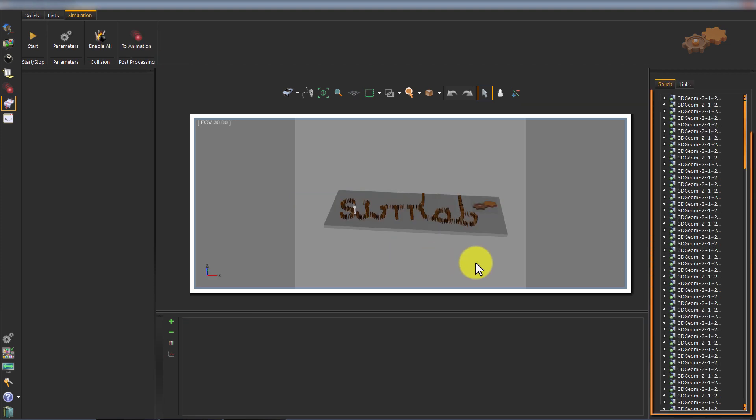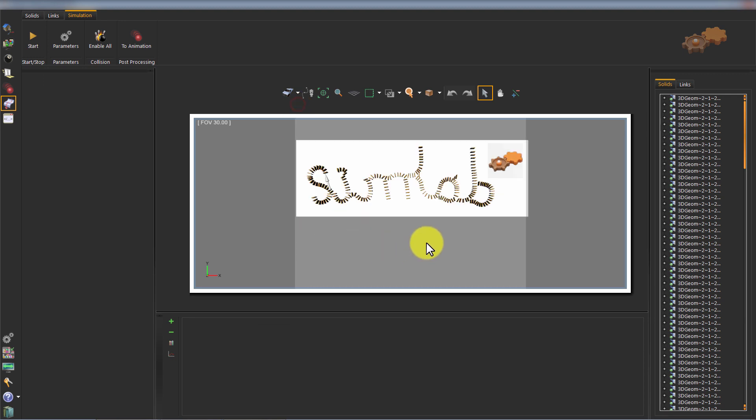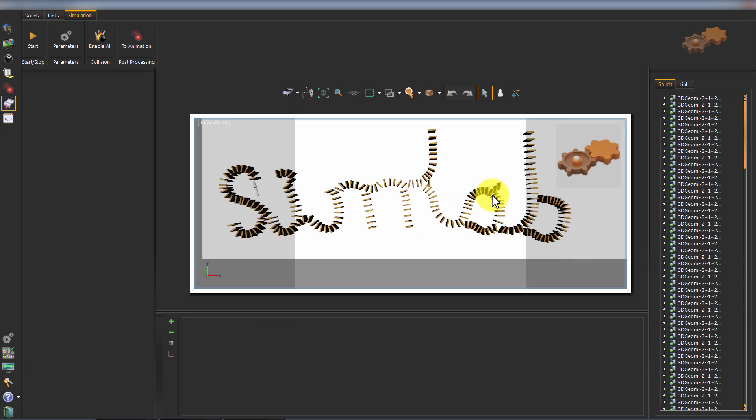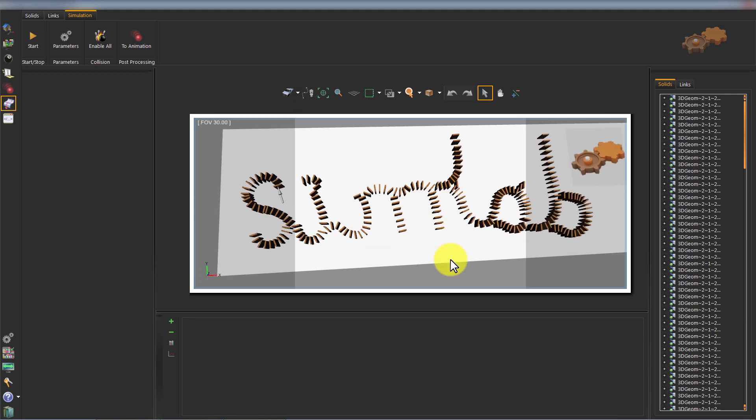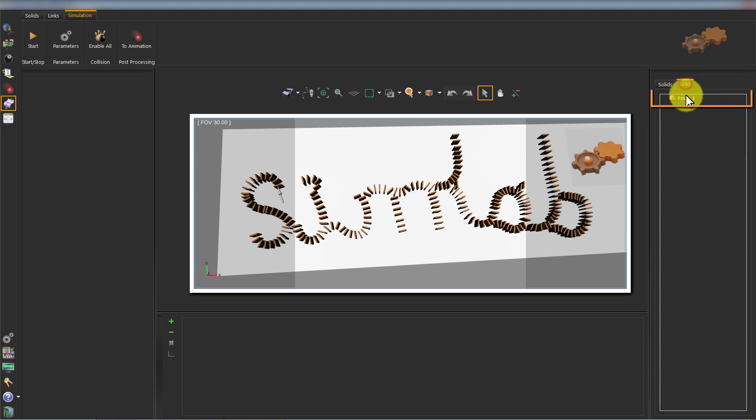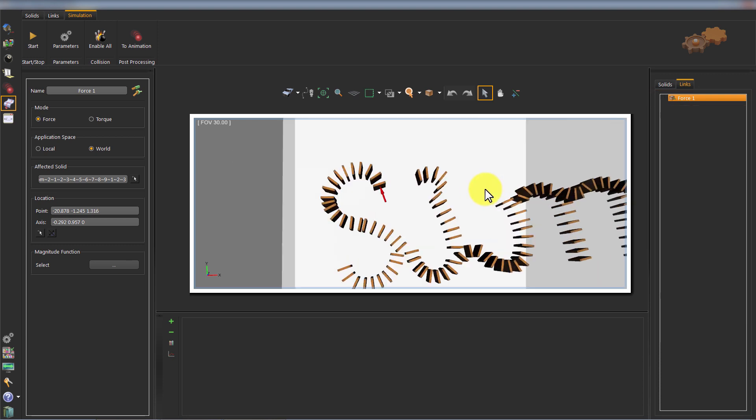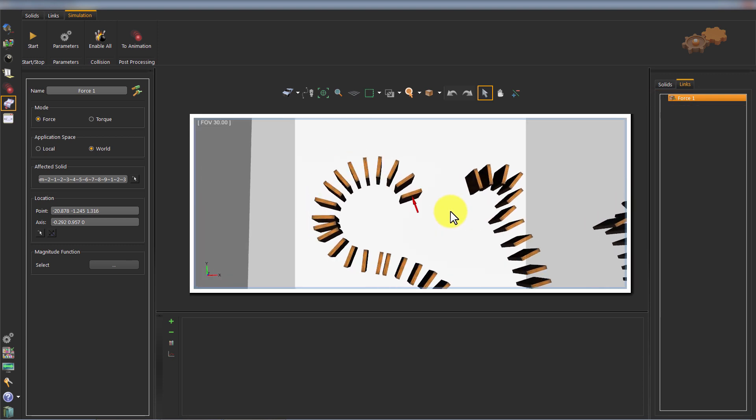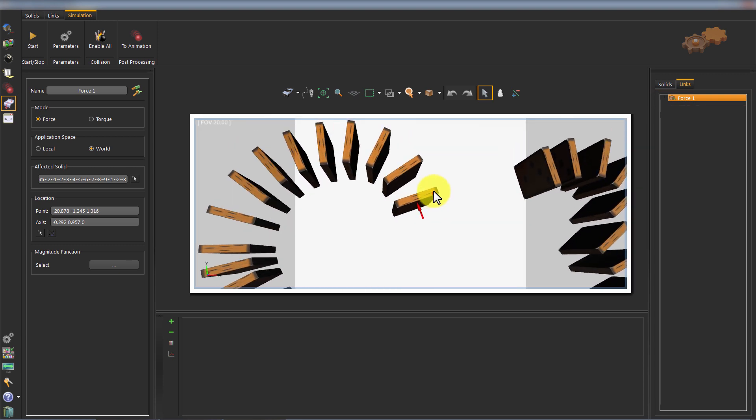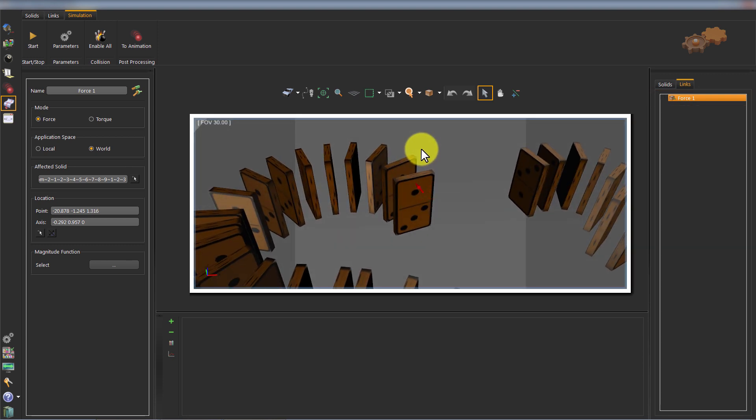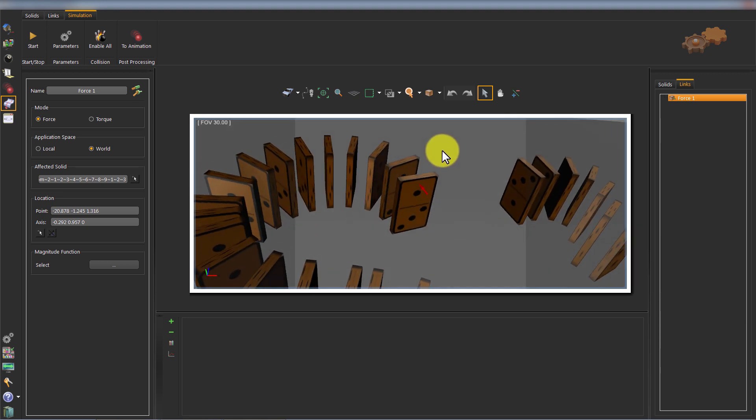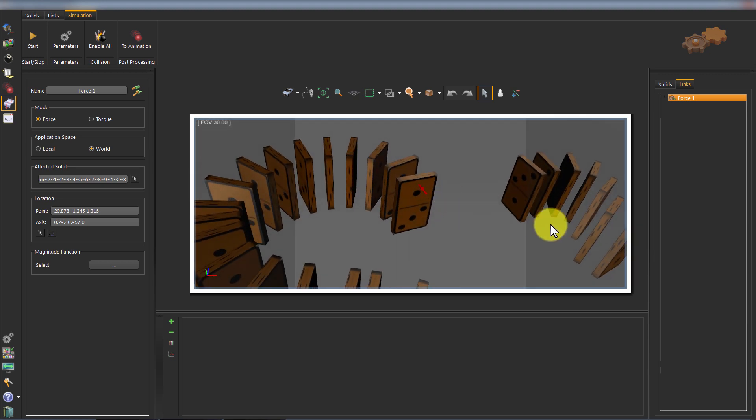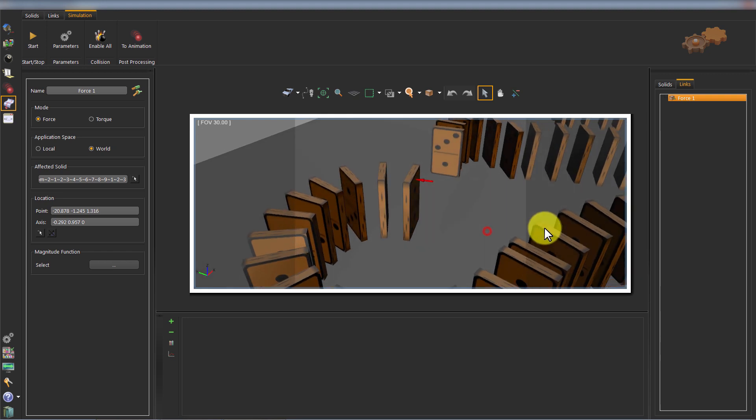All the solids of this simple model are basic shapes. The links tab shows the force that will push the first domino in the queue. This will affect the behavior of this solid by applying the external force on it by the specified magnitude and direction.